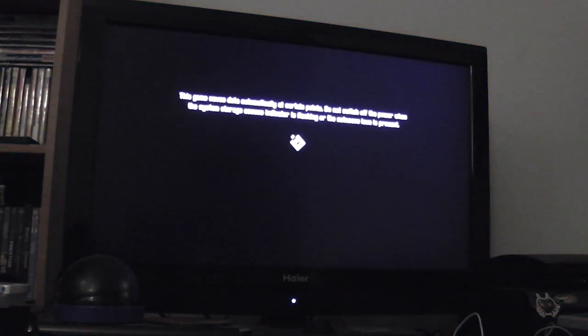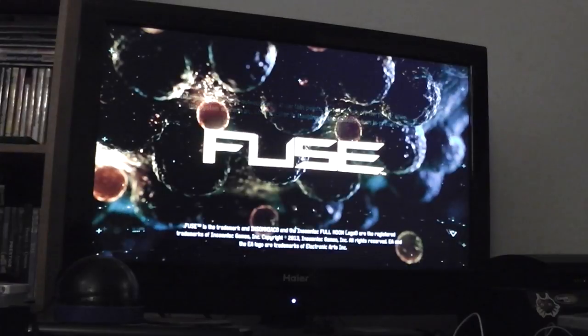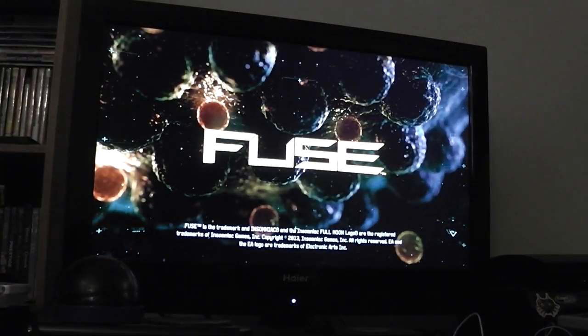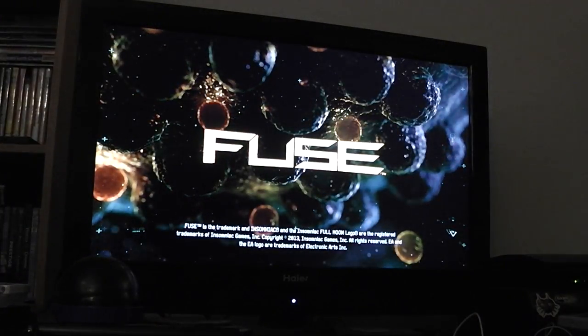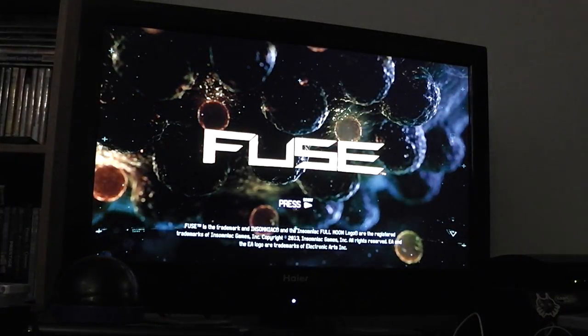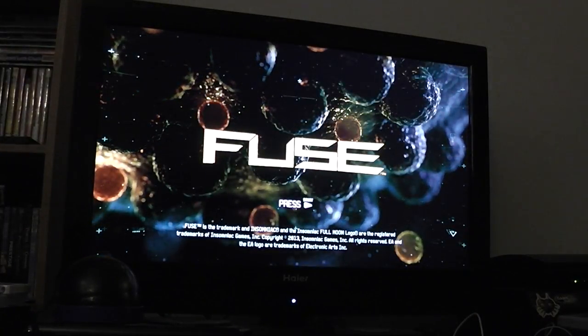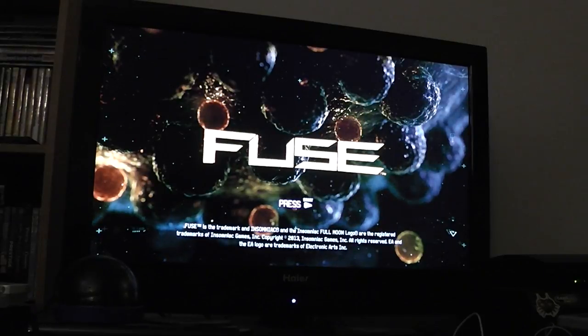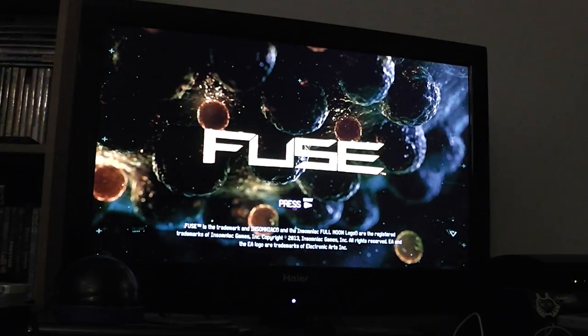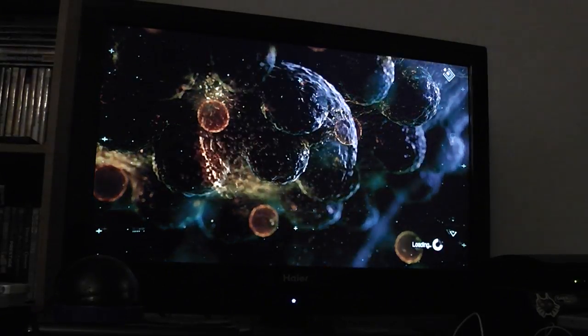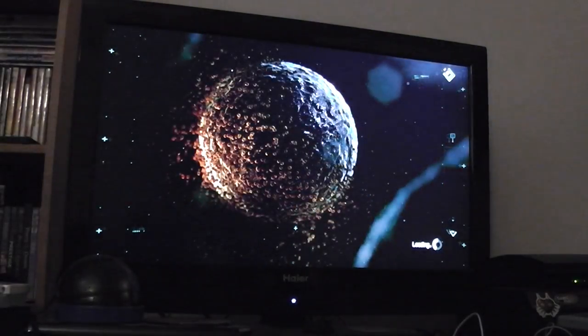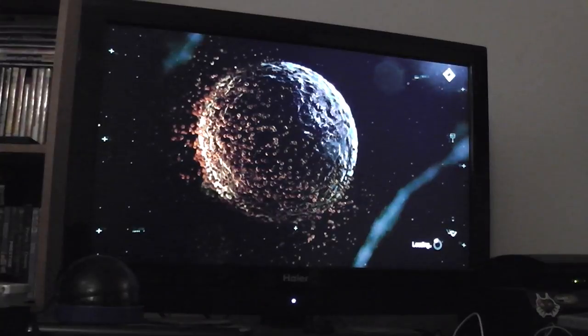Alright, so for those of you who don't care to download the Fuse demo or are curious but don't have the room on your hard drive like I didn't before I cleared some stuff out, I figured I'd show you my terrible shooting and a little bit of this game.